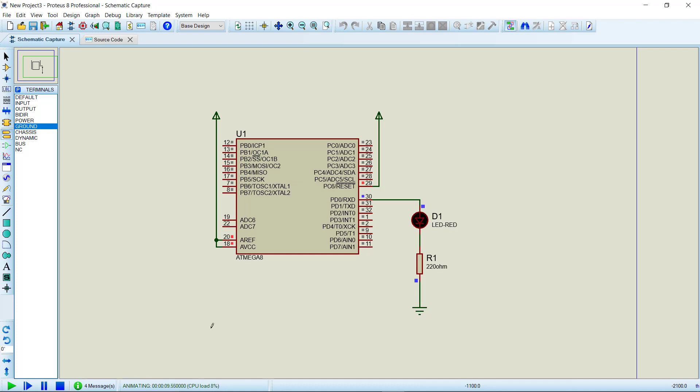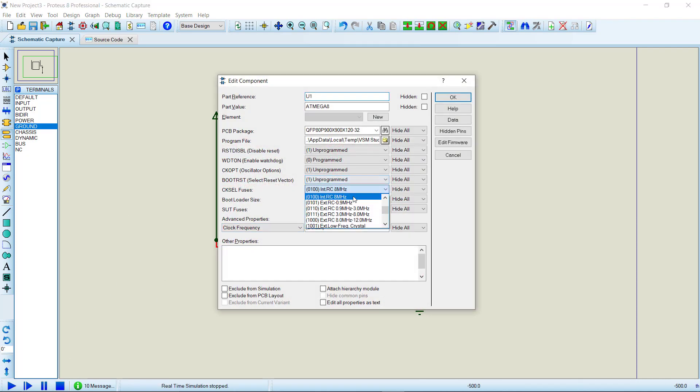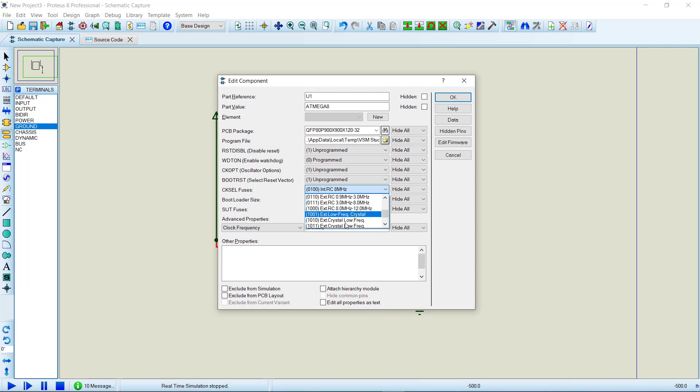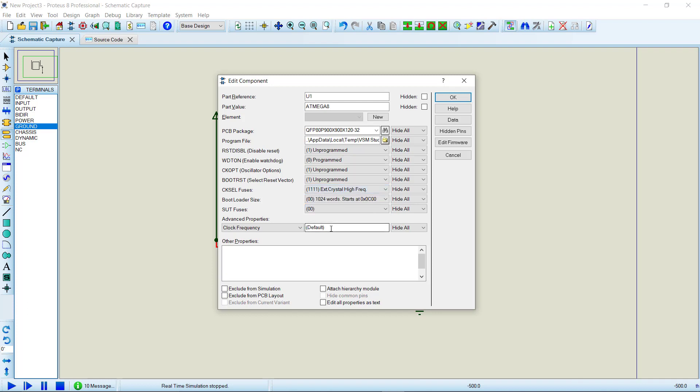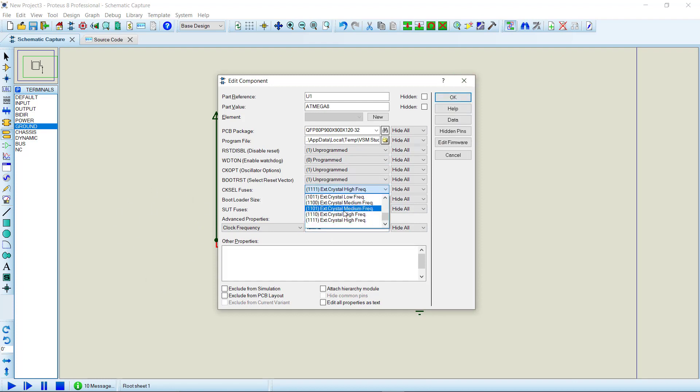You can also set external crystals here if you need it for your project. For that, just go here and change it to external clock high frequency option and then define the option here, 16 megahertz, and it will be all right. Then you have to make the circuit for the 16 megahertz. So I am keeping it 8 megahertz for now.